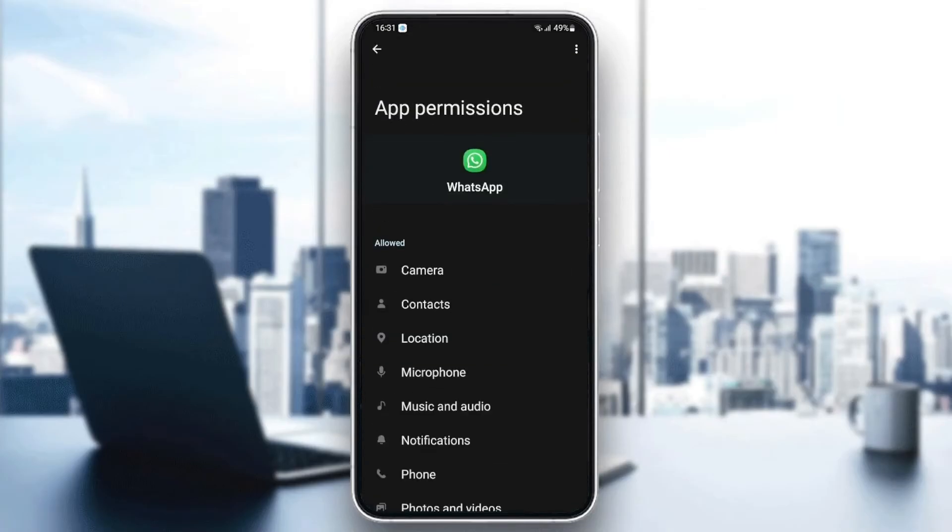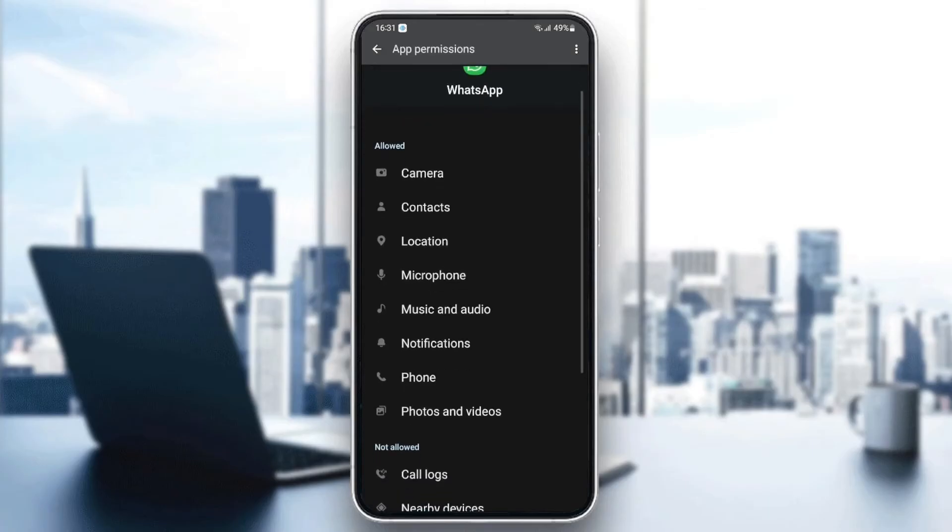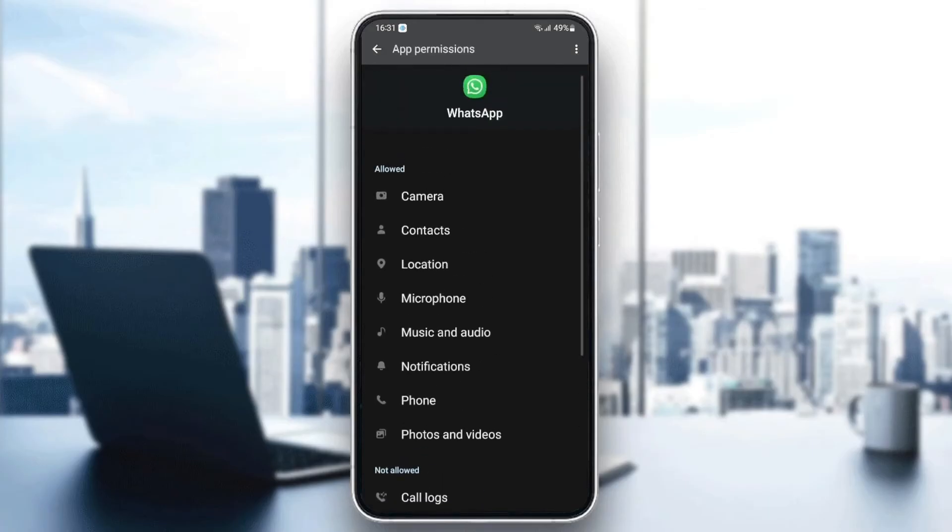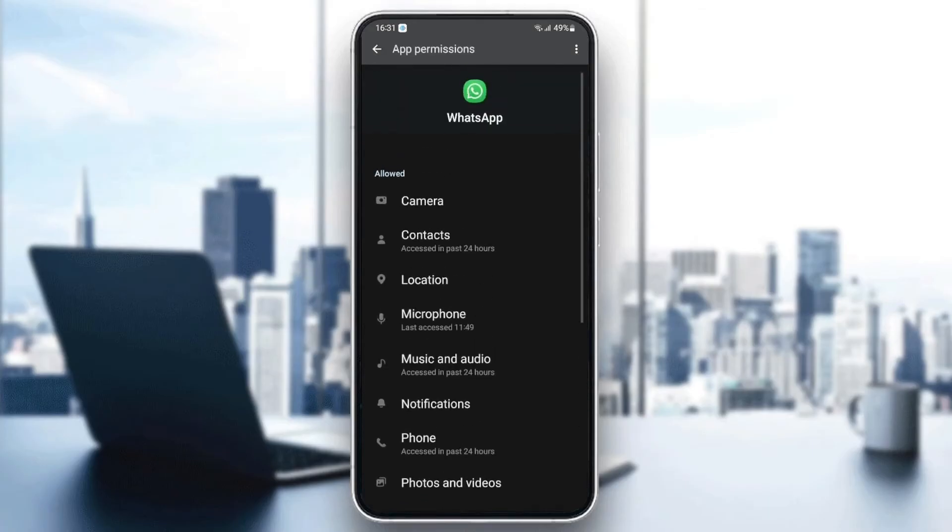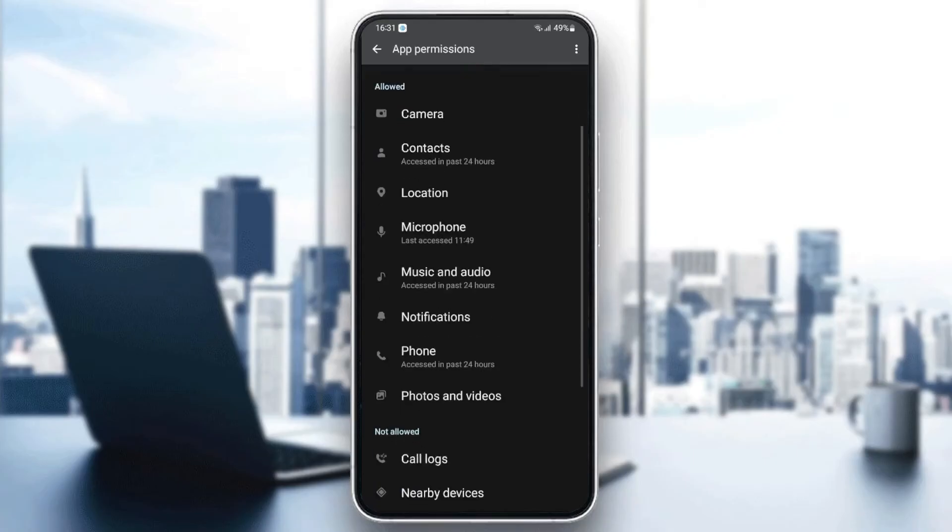And make sure you give WhatsApp all of the permissions: camera, contacts, location, microphone, music and audio, notification, phone, photos, and videos.